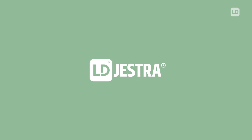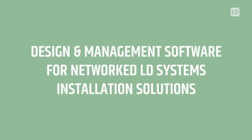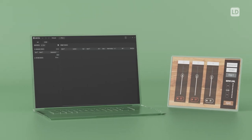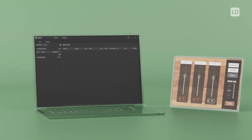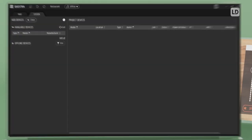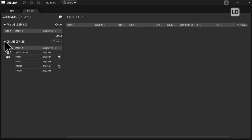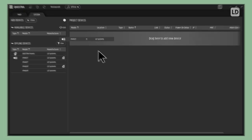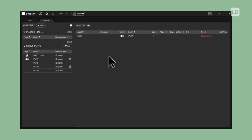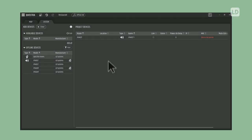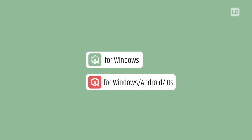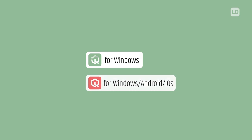Meet Questra, the design and management software for networked LD systems installation solutions. Delivering streamlined configuration of devices and easy design of custom user panels, with control from PCs and mobile devices, Windows, Android and iOS.